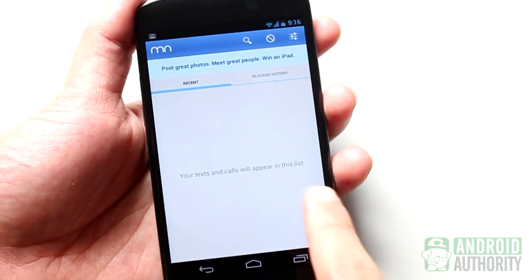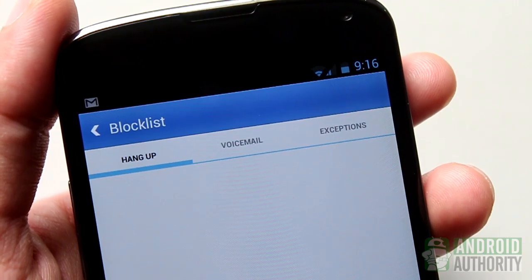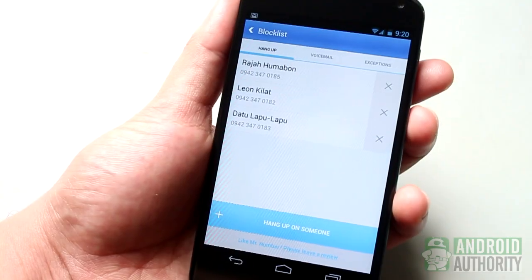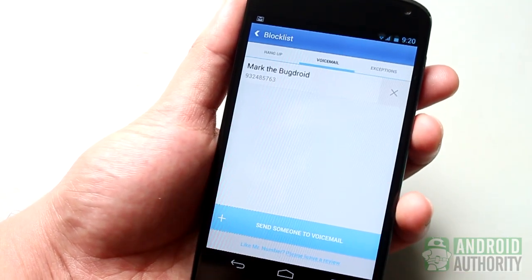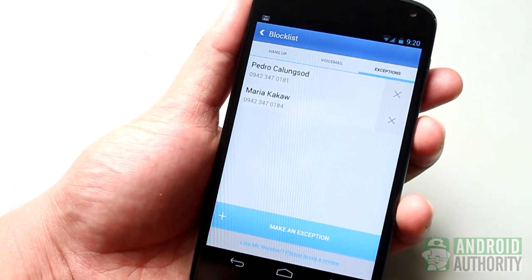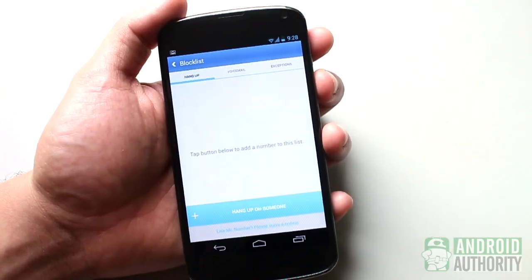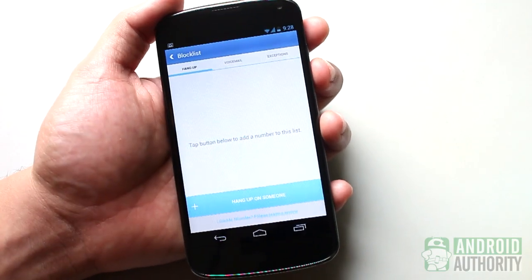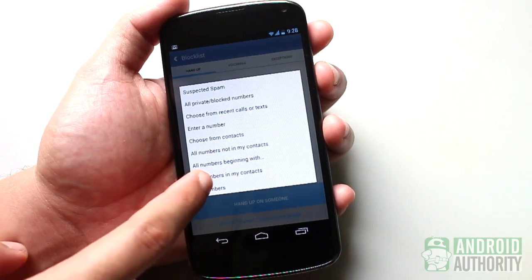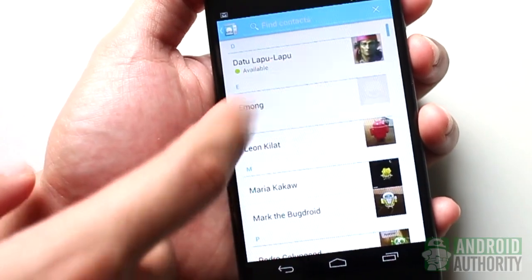This is the app's main interface. Tap this button to begin blocking calls. On the next screen, you will see three tabs: Hangup, Voicemail, and Exceptions. Contacts listed under Hangup won't be able to contact you. Those under the Voicemail tab will be redirected to your phone's voicemail box. Contacts saved under the Exceptions tab will not be blocked. To block all incoming calls but allow some important contacts, tap the button on the Hangup tab, select All Numbers, then go to the Exceptions tab and add the contact numbers you don't want to block. The unwanted contacts are now blocked.